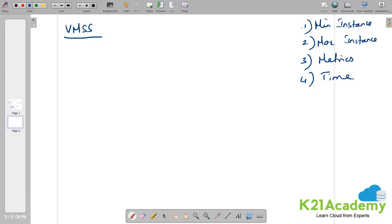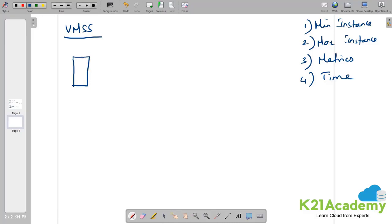The first one is minimum instance. How many virtual machines do I need to start with? I am going to start with only one virtual machine and we will also do the same thing in lab. Whatever I am explaining here in this page we will do it in lab and then you will understand it better. I am starting with minimum instance which is one.